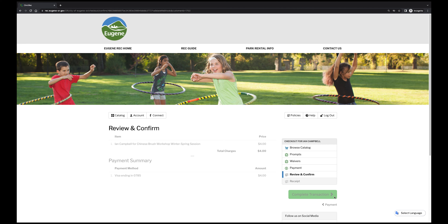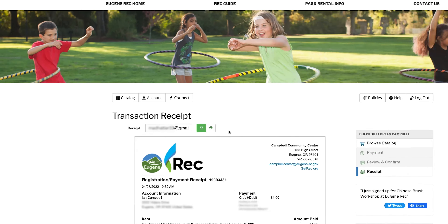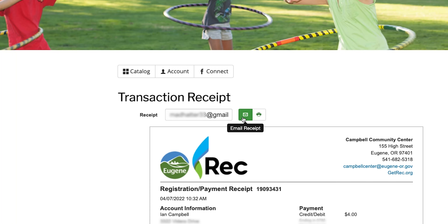Once the transaction is complete, you'll be sent to a page where you can email or print a receipt and download any pertinent documents. Click the green envelope button to the right of your email address to send the receipt to your inbox. If you'd like, you can click the printer icon to print out a physical copy.